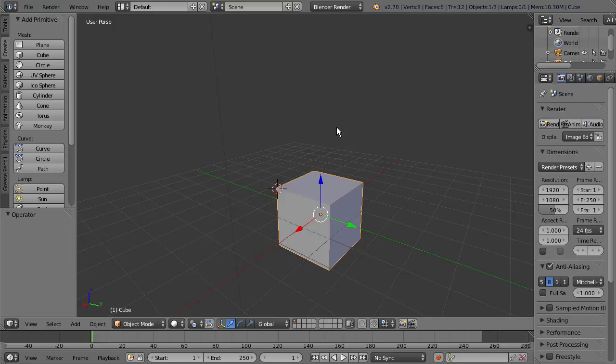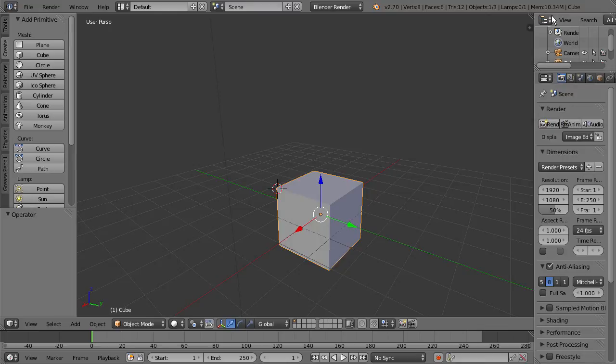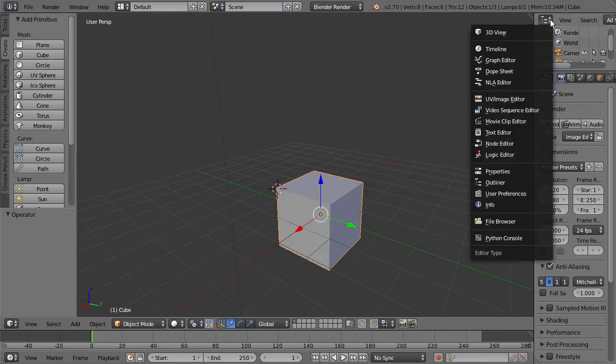So if I go up here to the right, we have our Outliner window, and under that, we have the Properties window. If I select any of these icons here, we can see we get a couple different options.